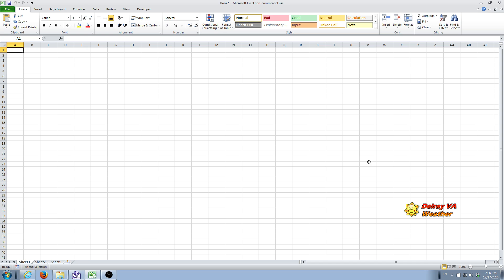First of all, this is Microsoft Excel 2010. You may have a newer version, but it should operate about the same.